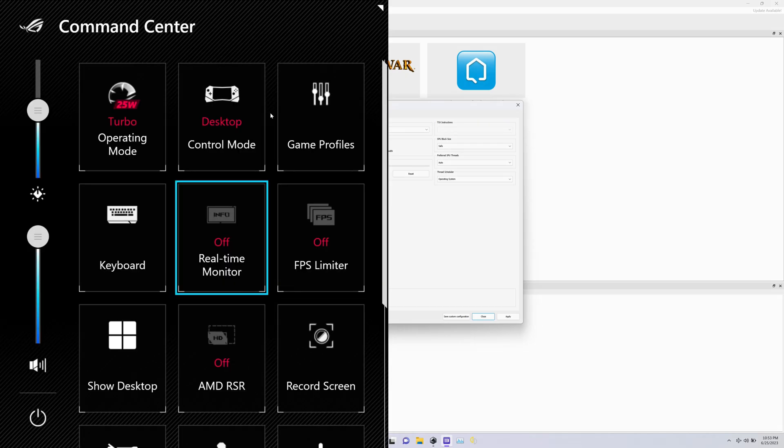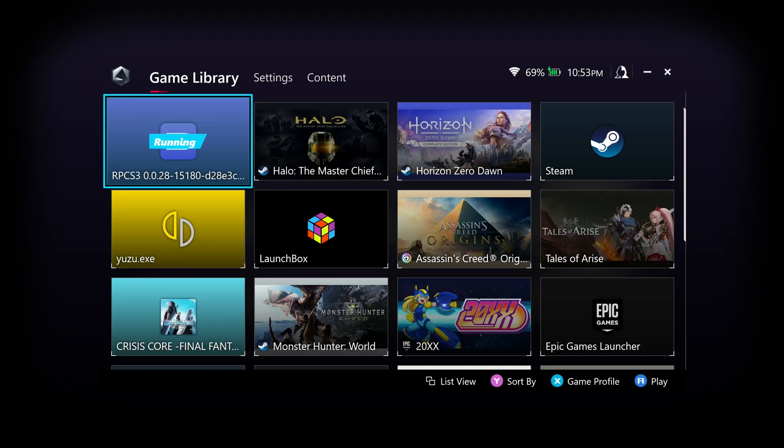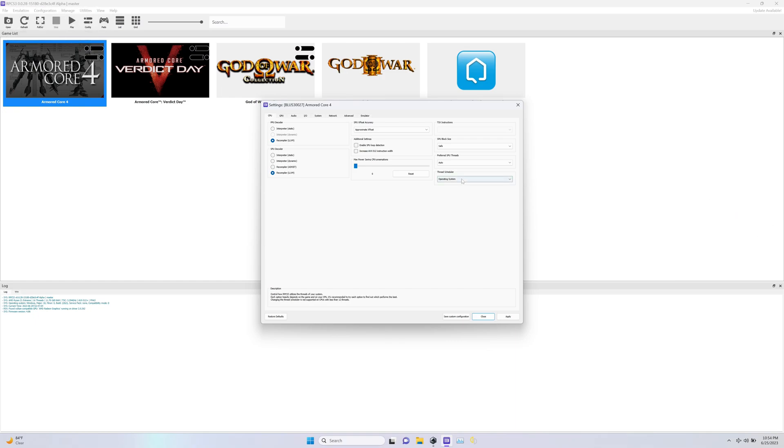Here's the Command Center and here's the Armory Crate we got going on. When I'm doing screen capturing, it's a little bit difficult to have to use the right analog stick.